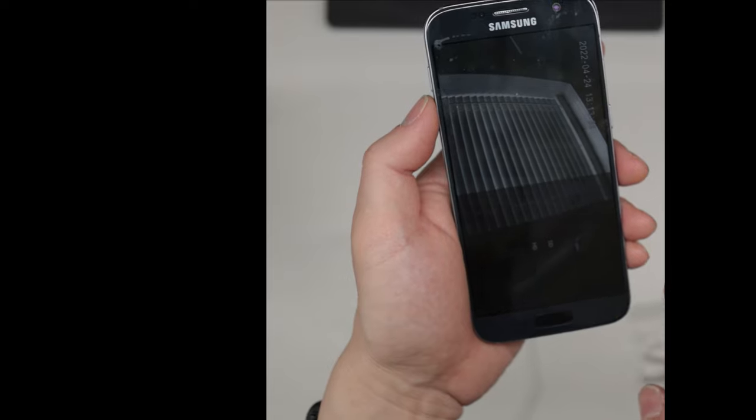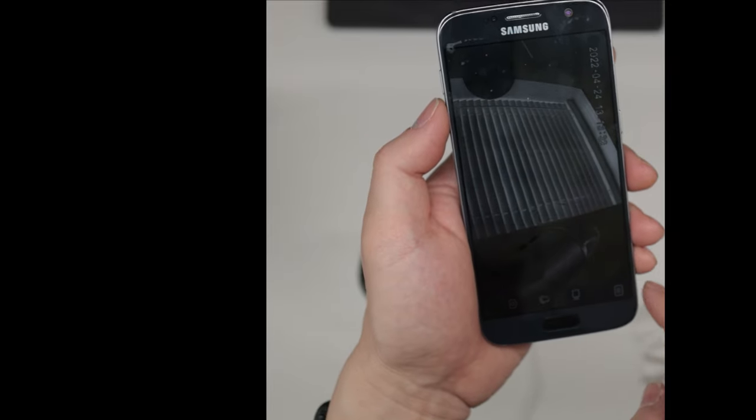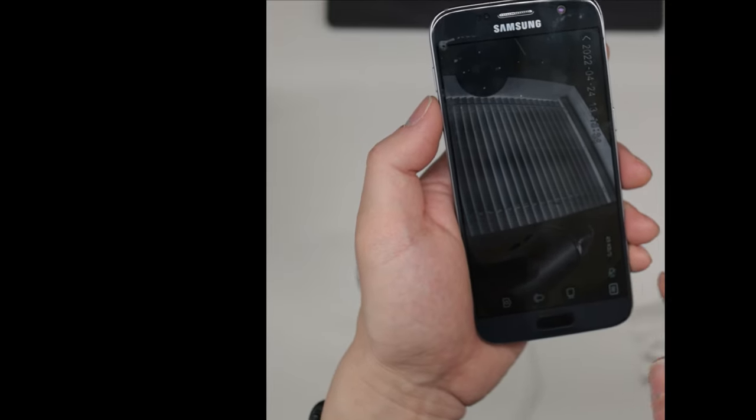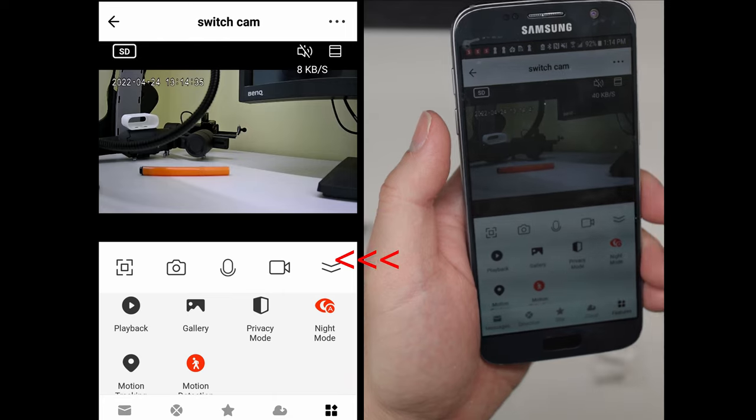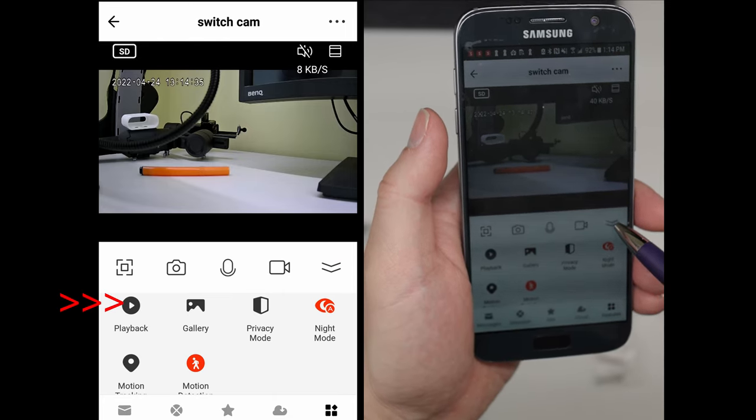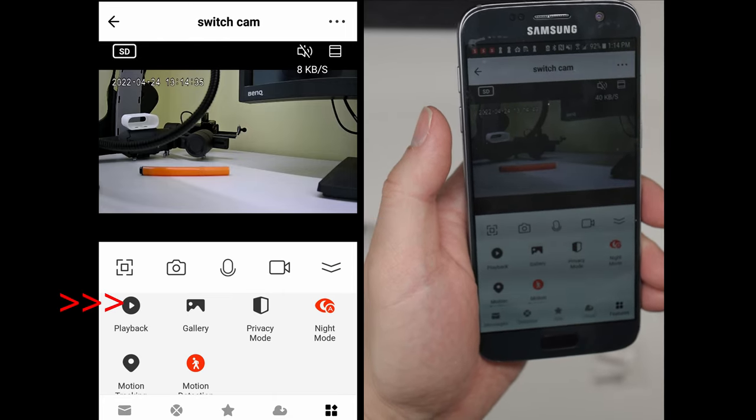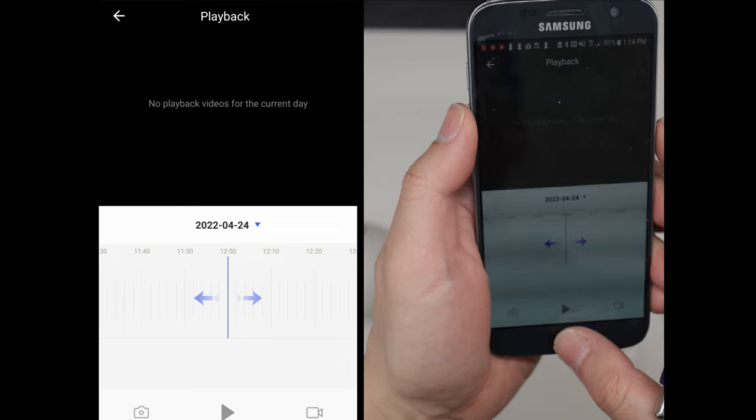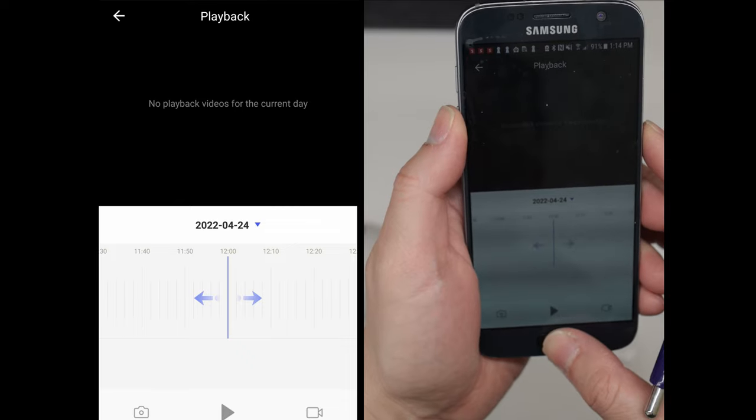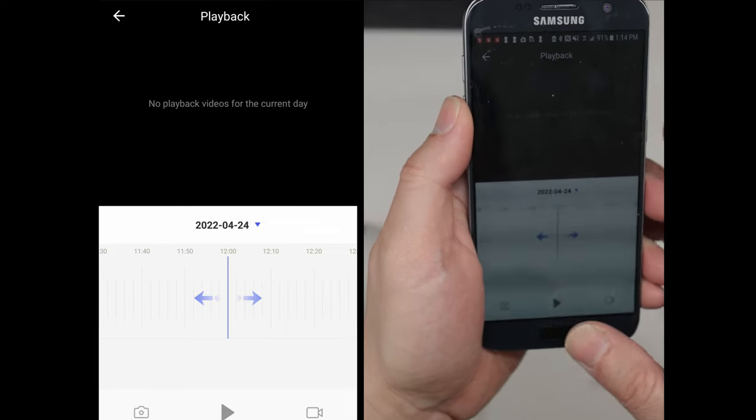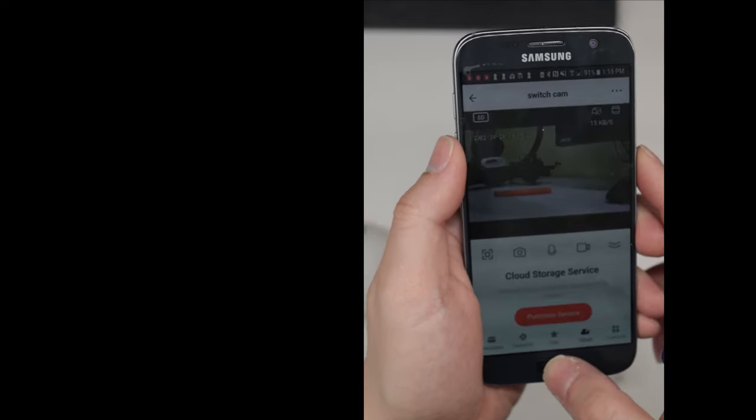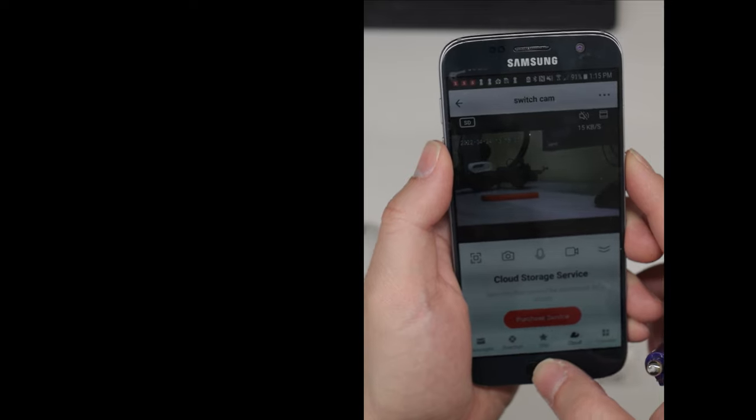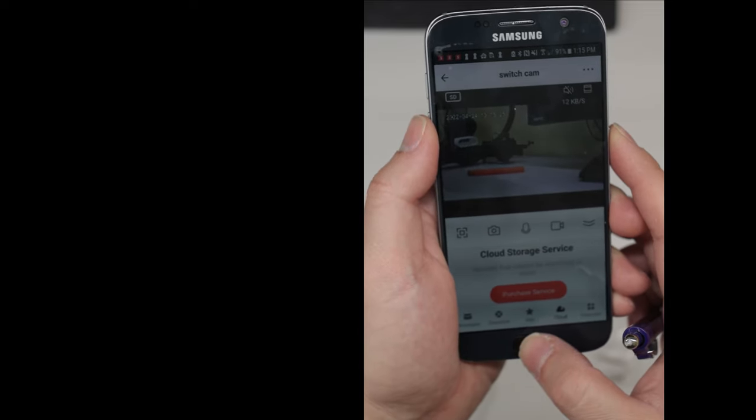Switch from HD to SD if you have bad or good internet connection. If you slide the icon for more option, you'll see more option. When you click on playback, you'll get a schedule. Right now, there's no recording because we just got started. Currently, it records to the microSD card that we inserted earlier.